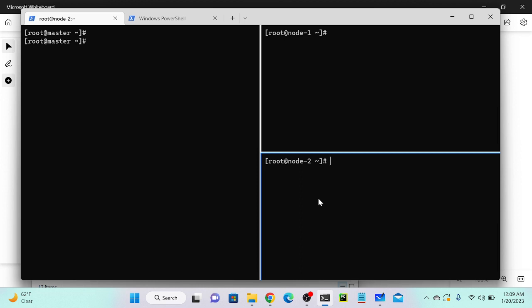The benefit is we don't need to install any extra agent on node one or node two. Once we install Ansible on the master, we can create a module and push it to the targets. This is called the push method, and that is why Ansible is agentless. Let me install Ansible on my master, then configure how to connect node one and node two.